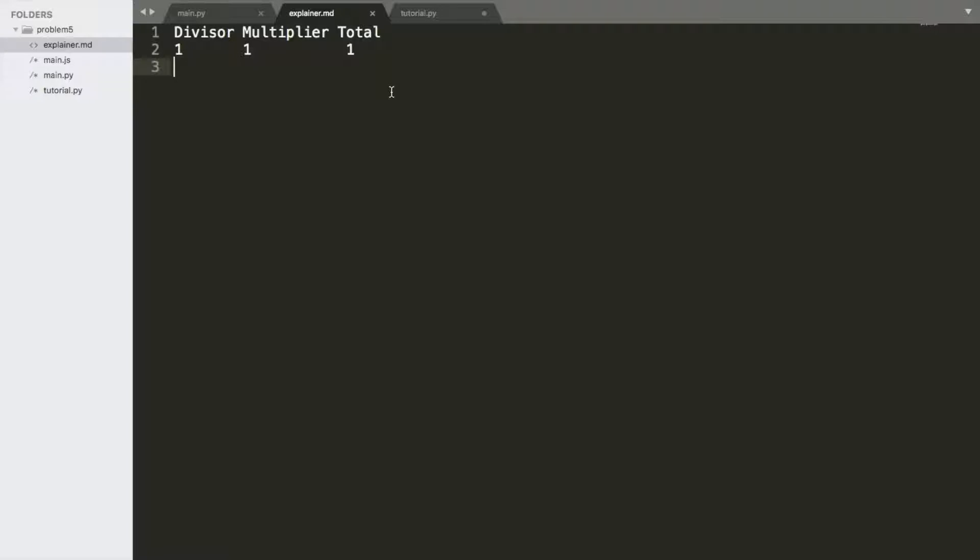So the fifth Project Euler problem is pretty simple. You want to find a number that is evenly divisible by all numbers from 1 to 20. And so, as always, I like to jump in and think about this outside of code.